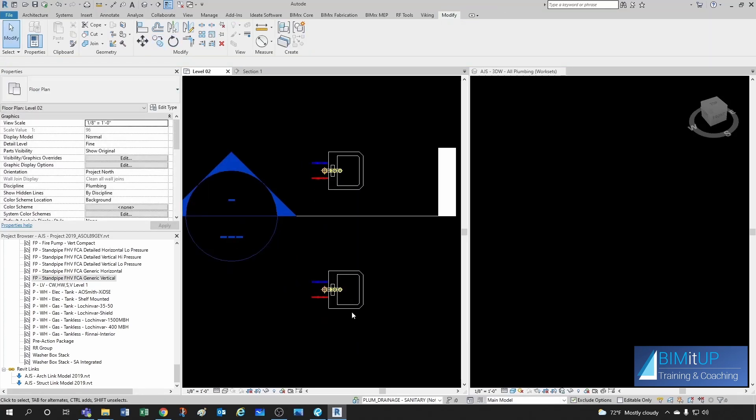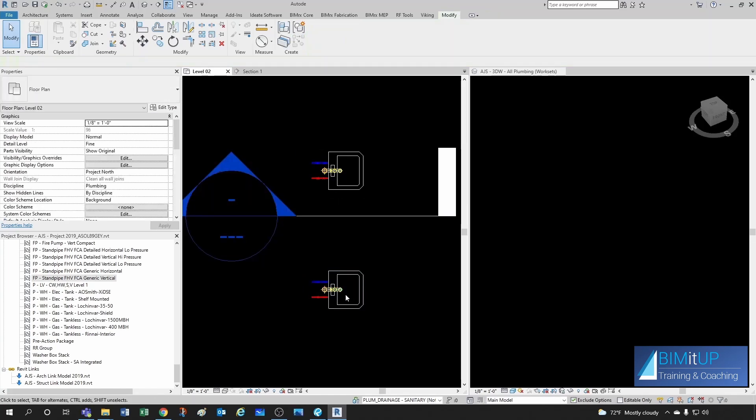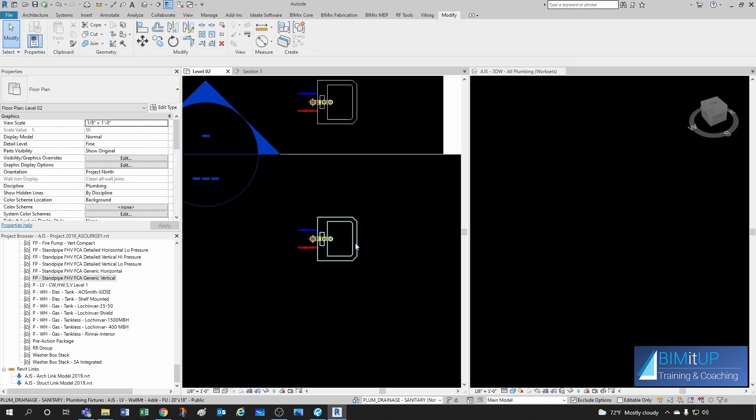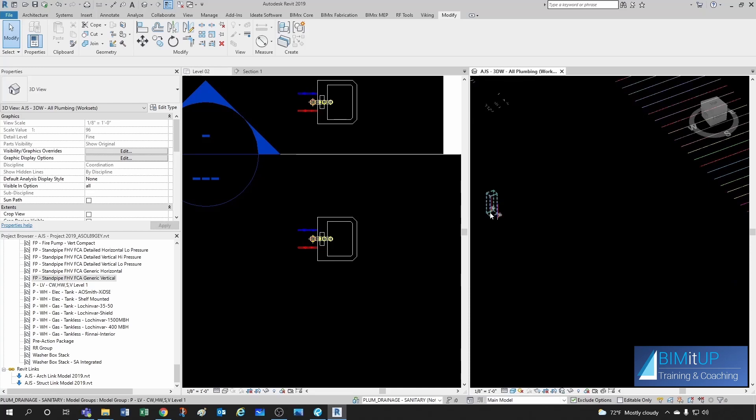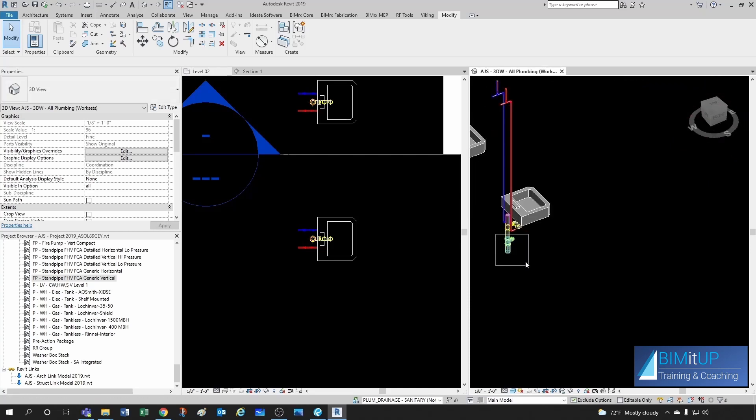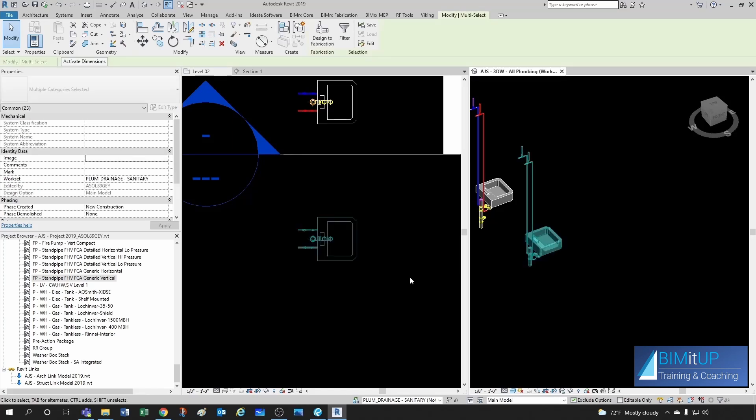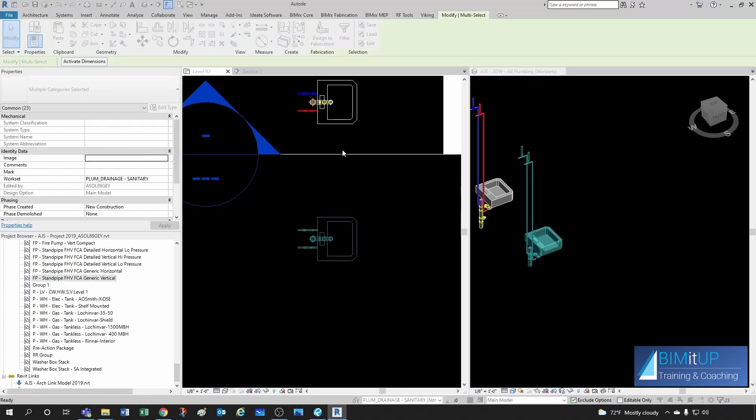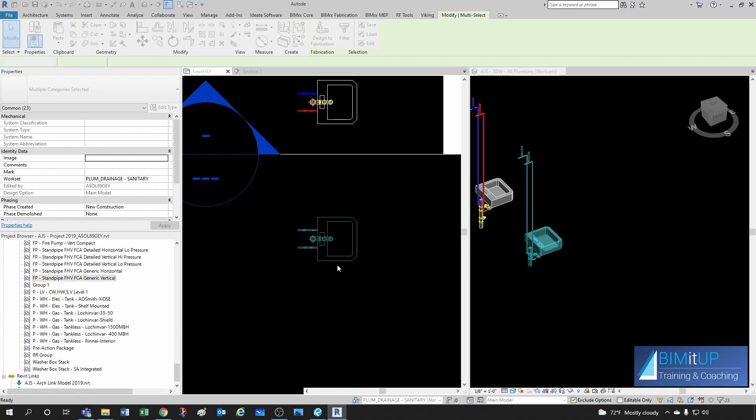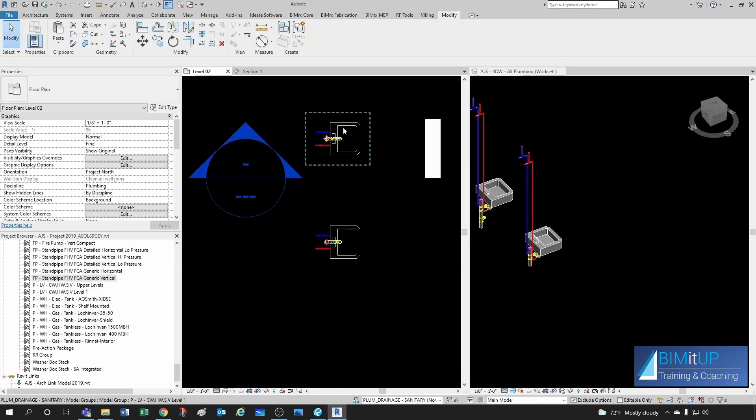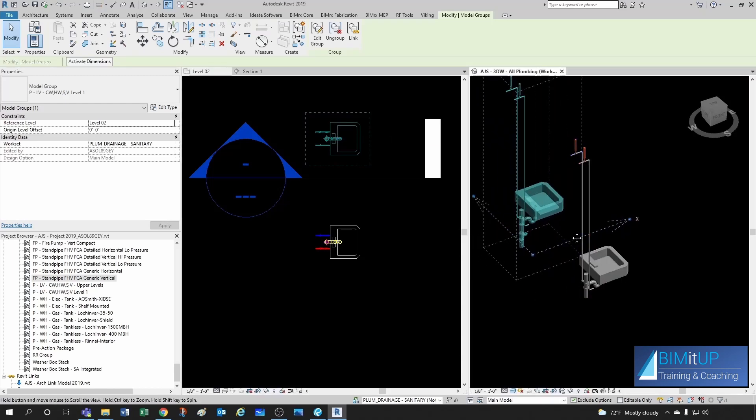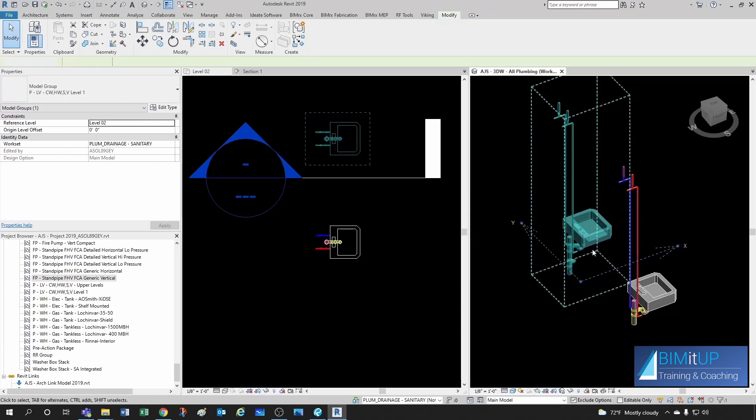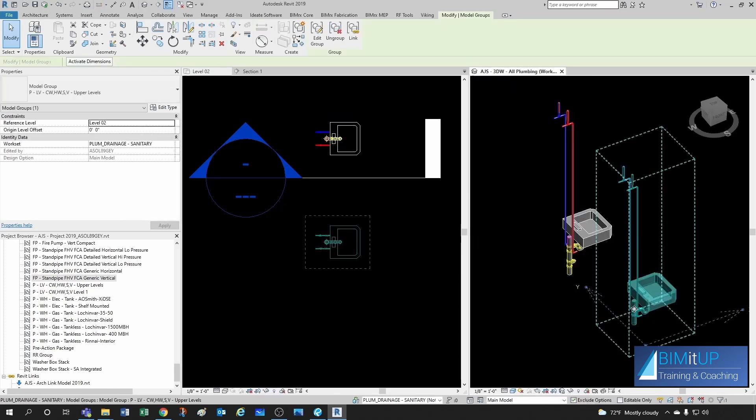And now what we can do is we take this guy, we can delete as well. And then we can take this one, we can copy it over. And then we can ungroup this one. And we can remove this, clean out. And then we make our new selection. And we create our new group. And this one has a name that is for the upper levels. There you go. Now we have one for level one and one for the levels above.